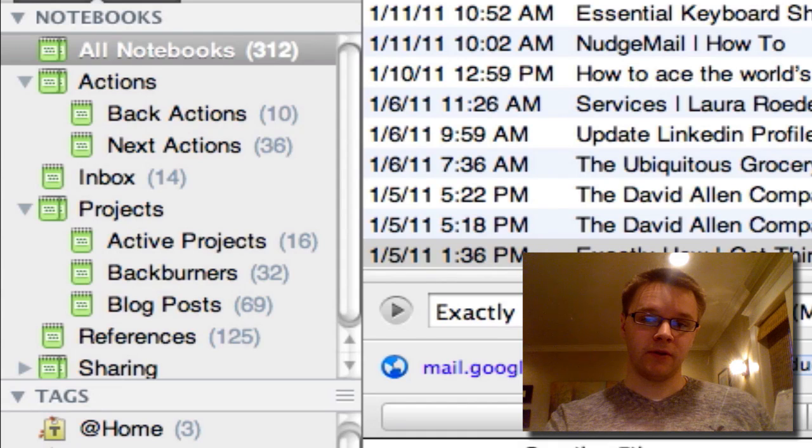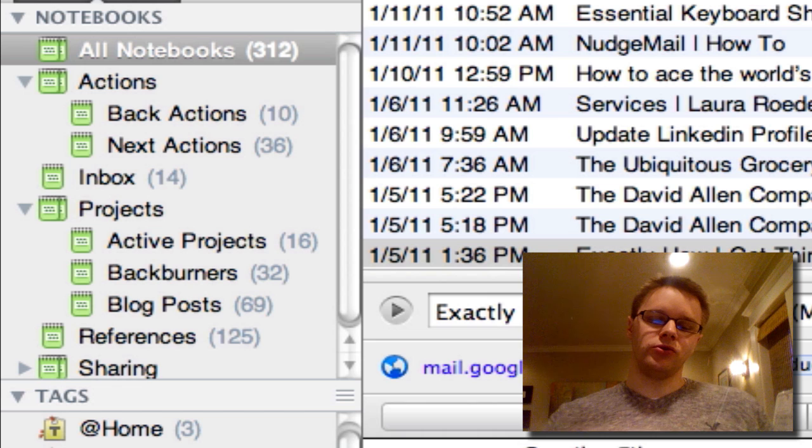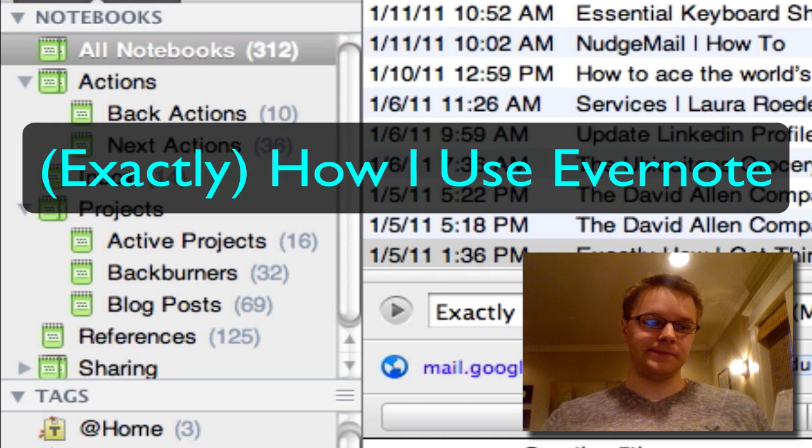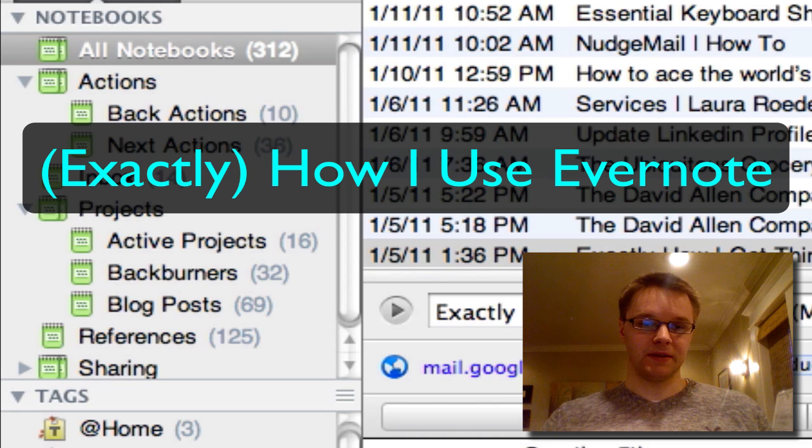Hey guys, Cameron here from CameronPlumber.com and today I'm going to show you guys how I use Evernote and what I do to stay organized basically.